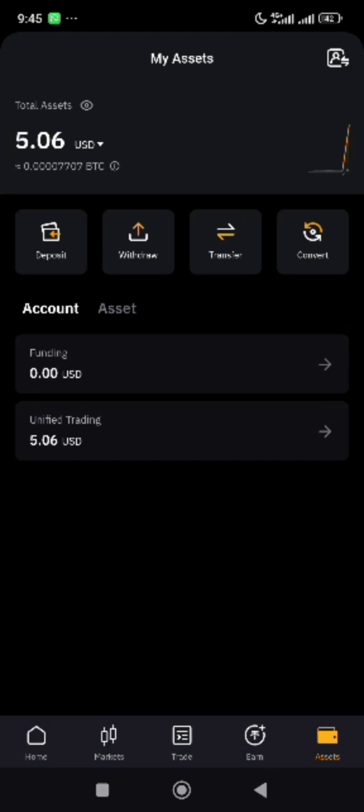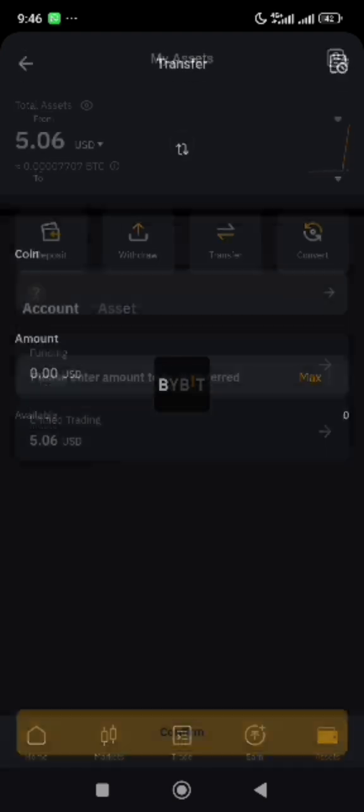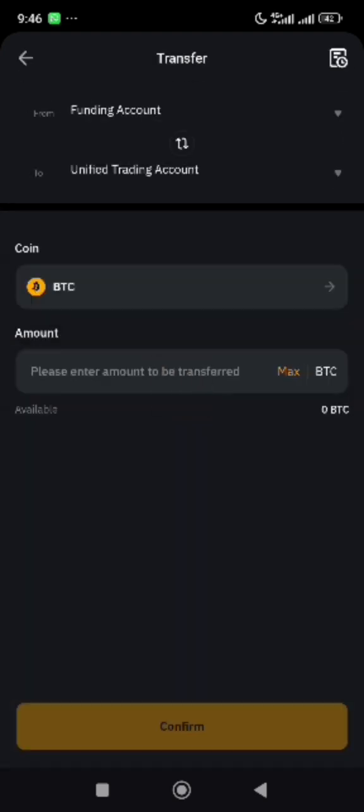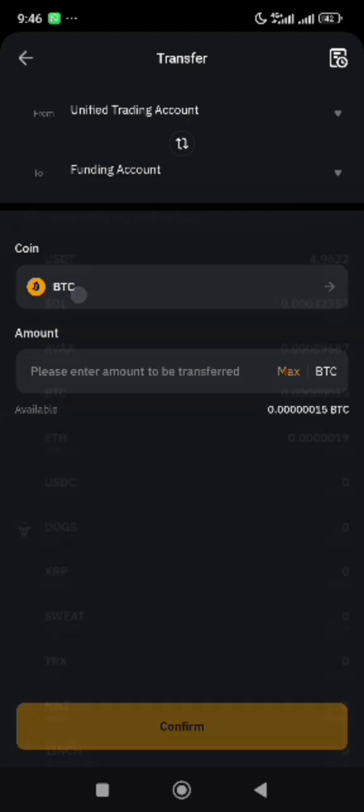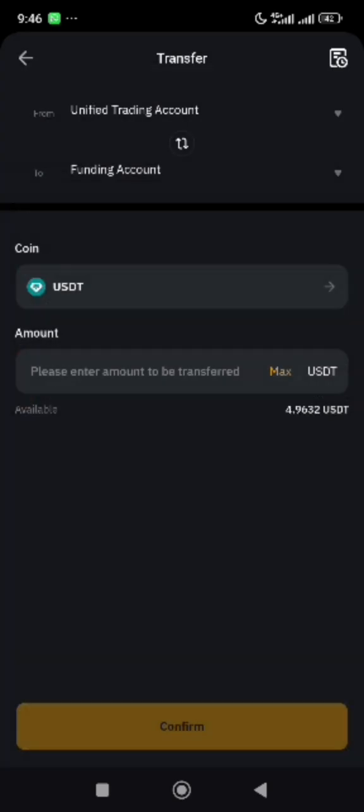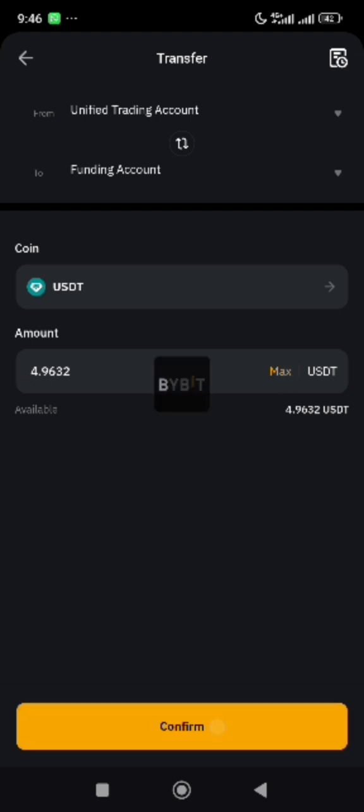you cannot sell on P2P when the asset is still in the unified trading account. You have to transfer it back from unified to funding. Send from unified to funding account, select USDT, click on max, and confirm.